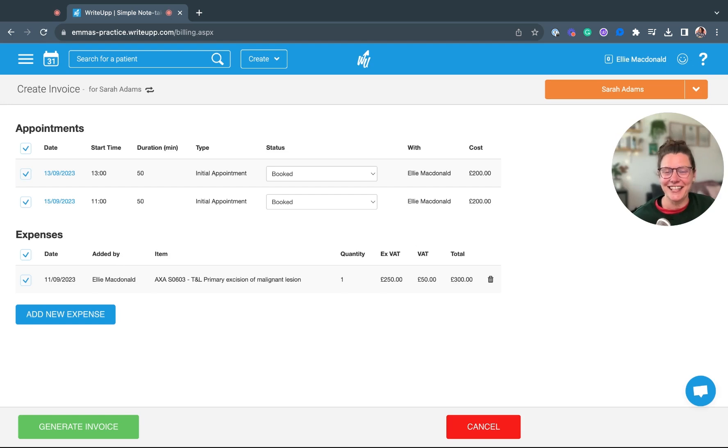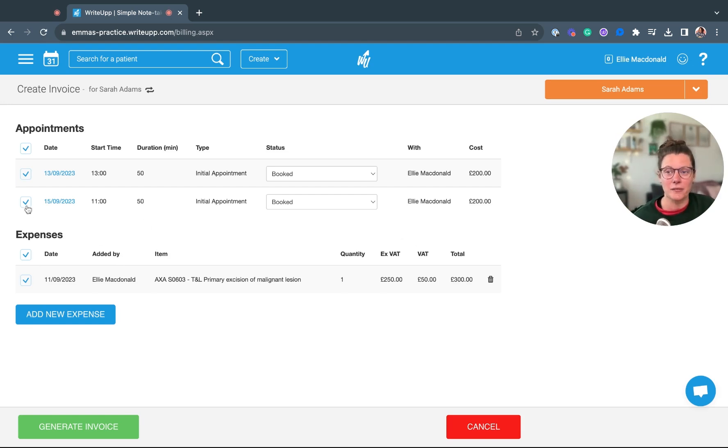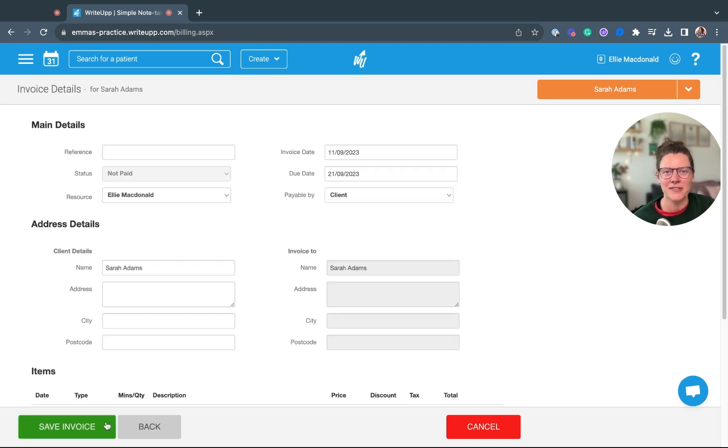In this screen you can select which appointments you want to invoice for and expenses as well. Then you can click on generate invoice.